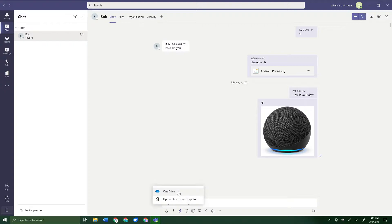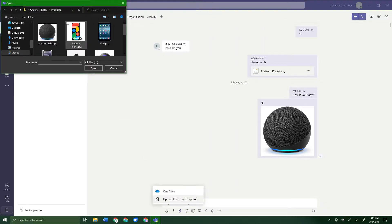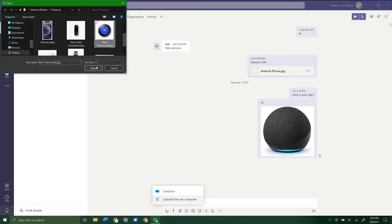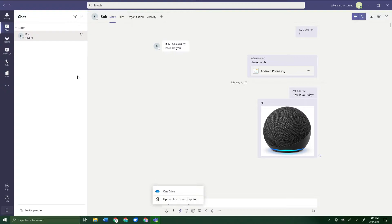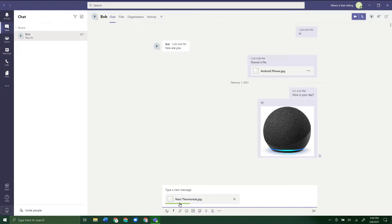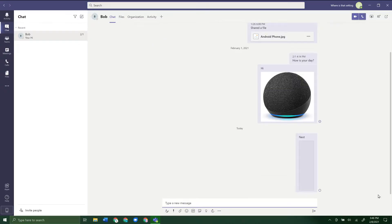If you click on that, you can do it from OneDrive if you use OneDrive, or if the file is just located on your computer, you can do Upload from Computer and select an image or whatever file it is — it could be an image, a document, whatever. It'll take a second to upload. While it's doing that, you can type a message so it sends with the file. And there you go — you can see it has sent the file.